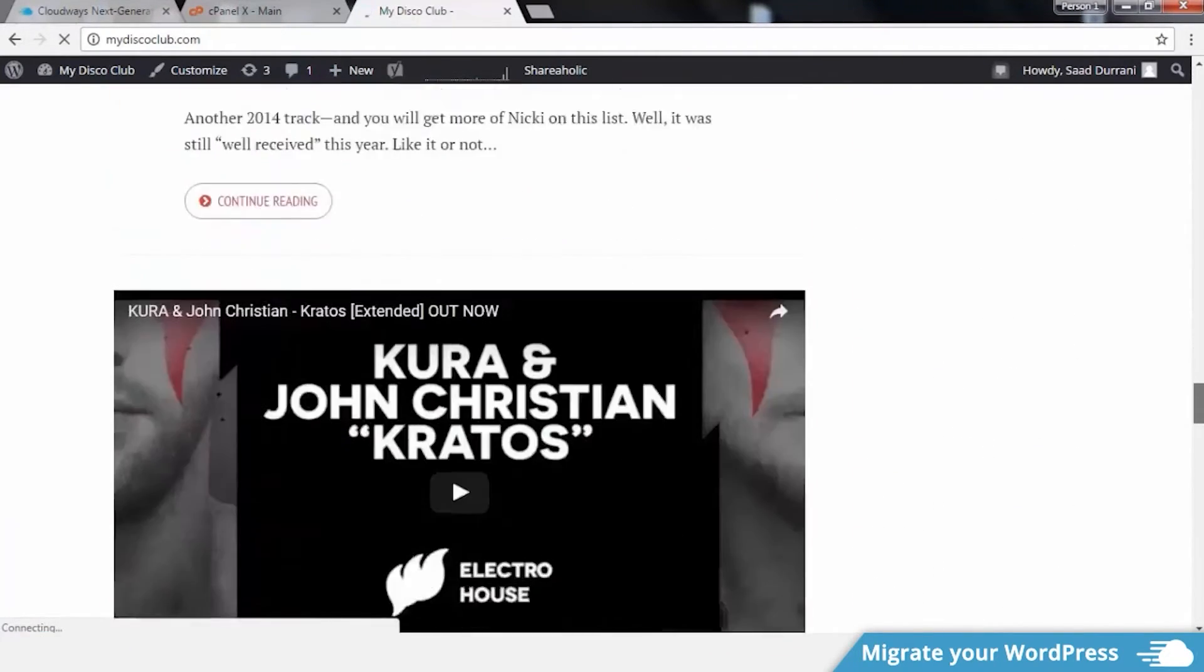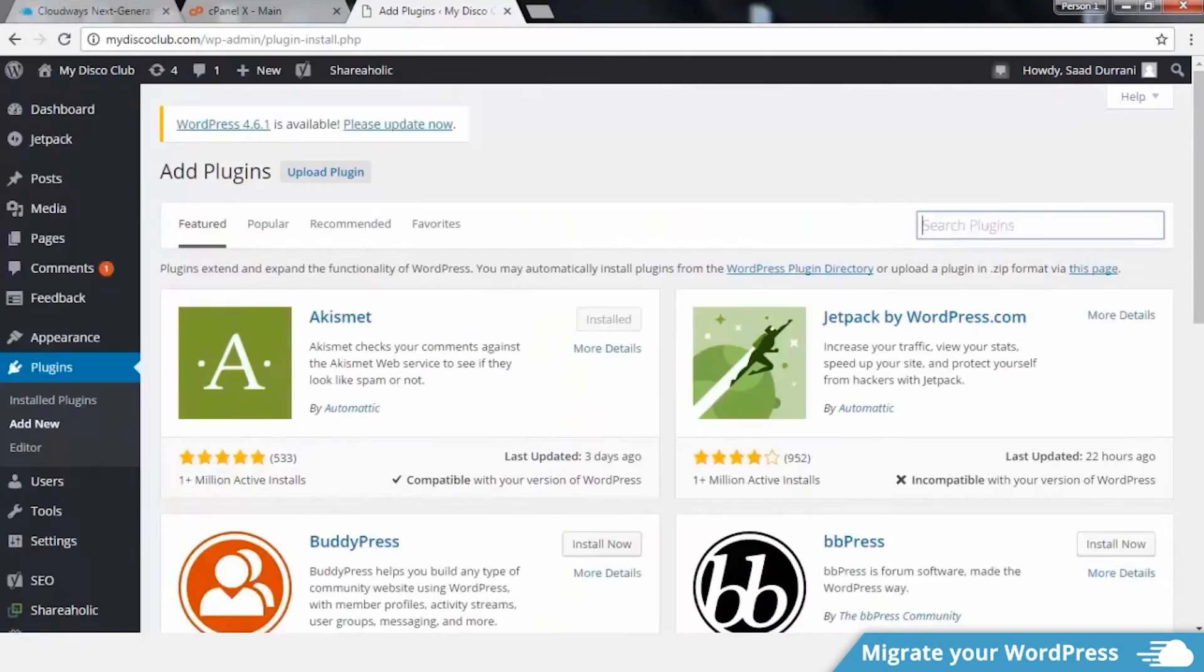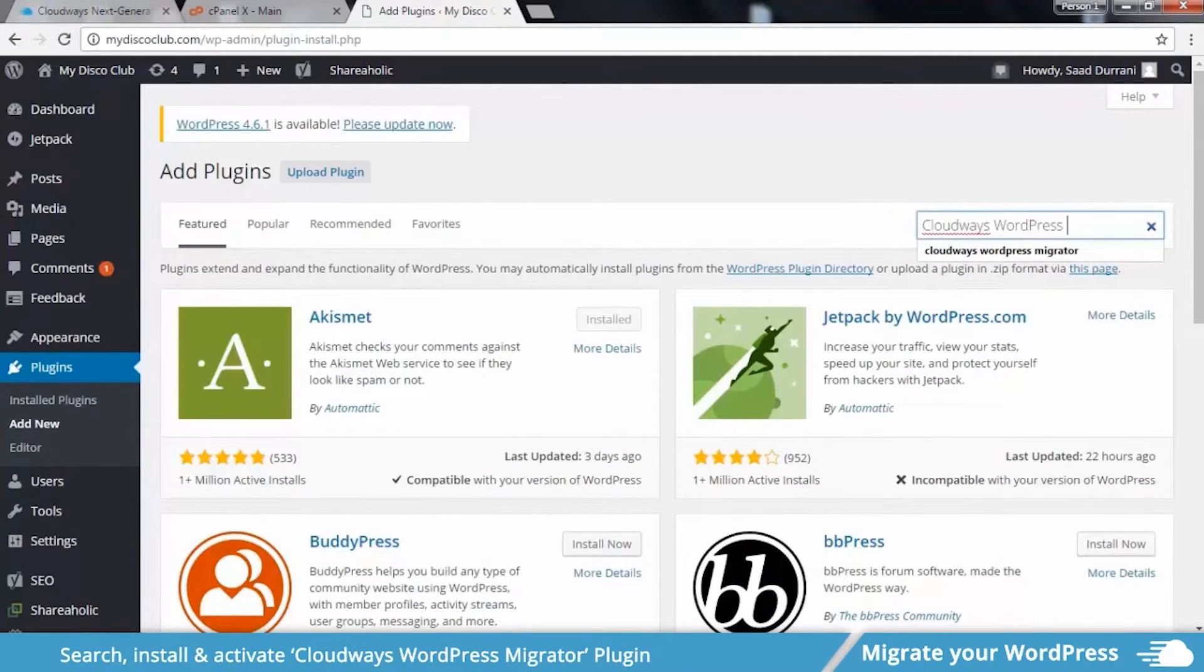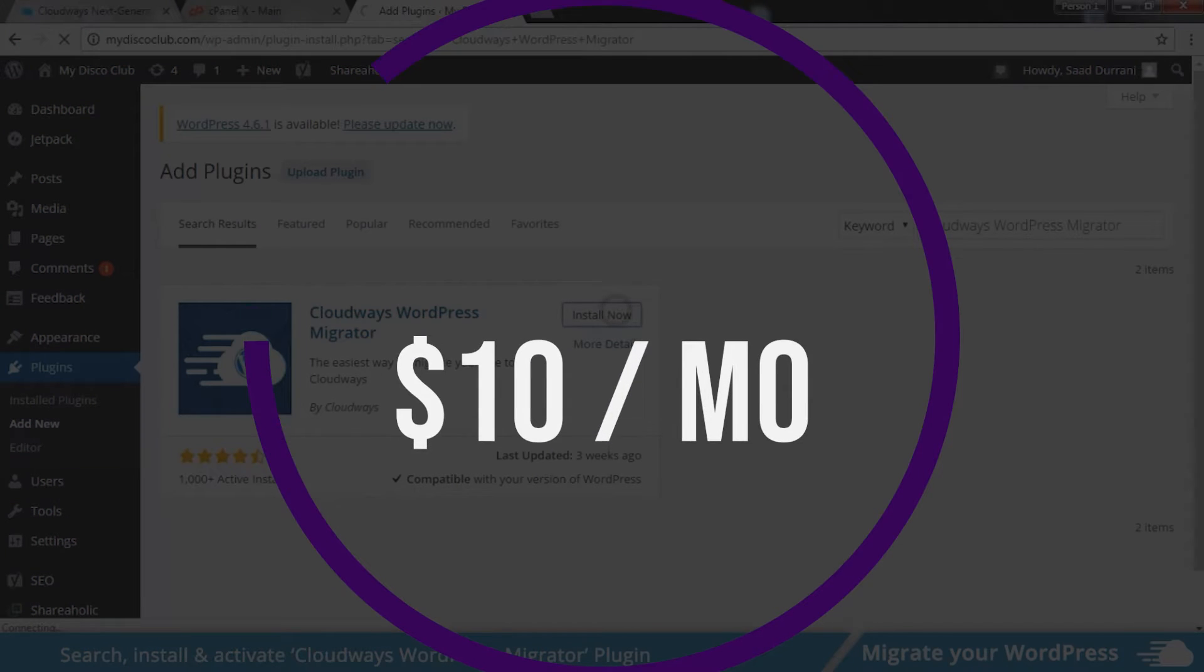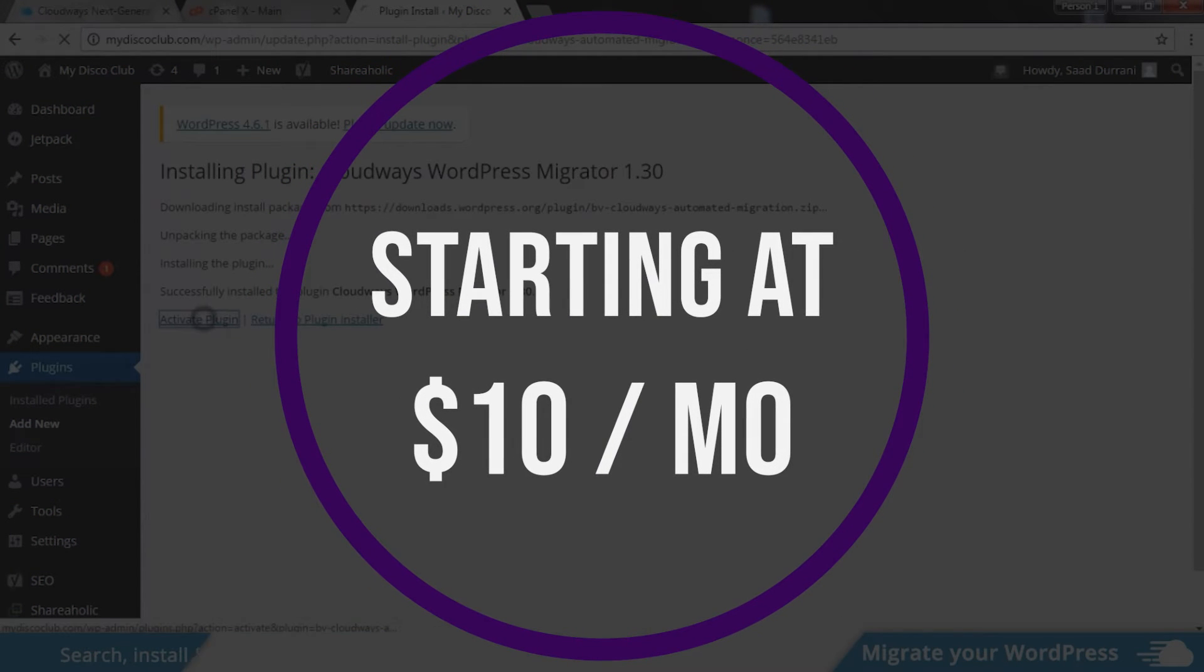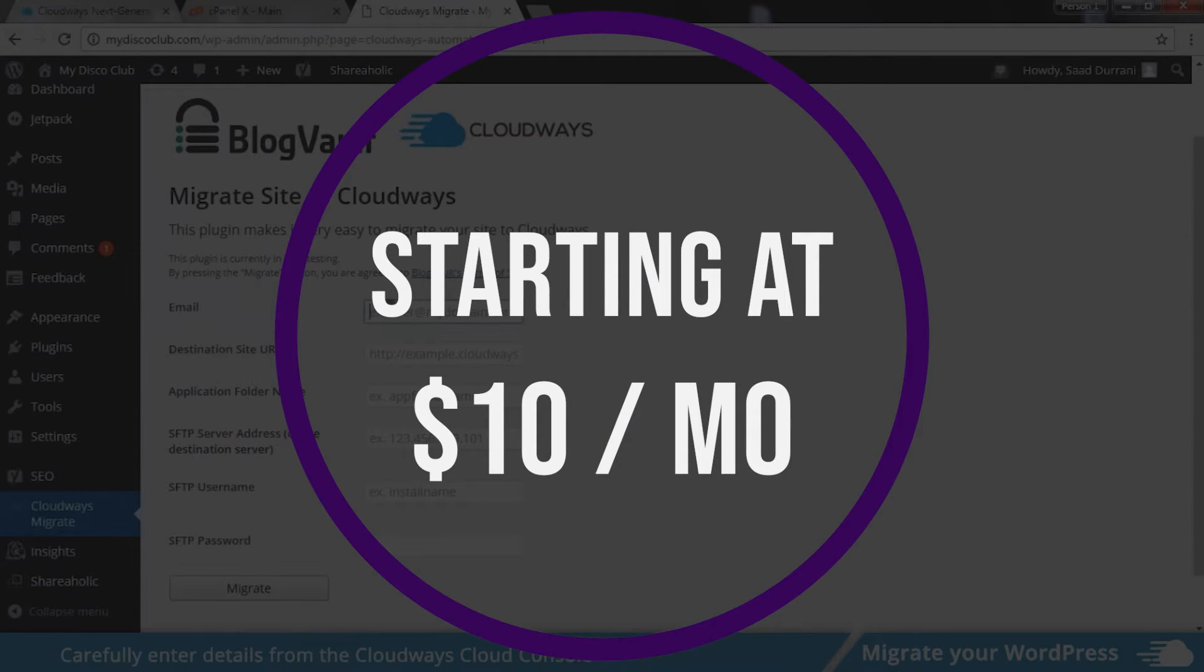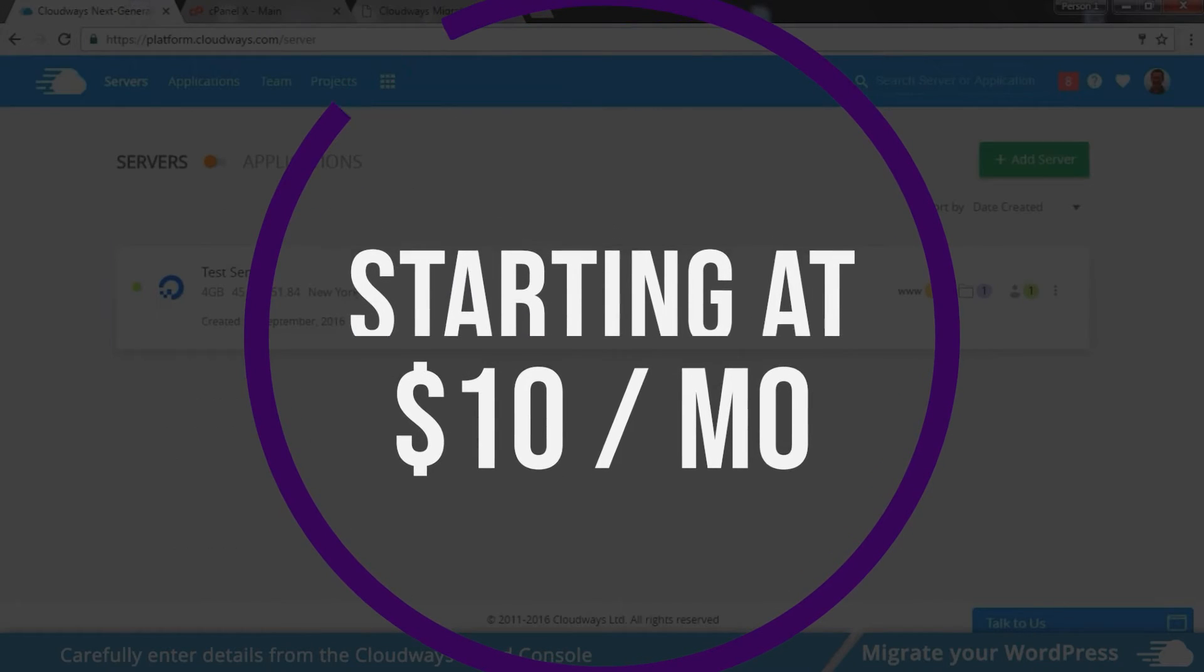Cloudways might be for you if you have some advanced technical skills regarding websites, you're creating a multi-site network, or you want more control over your site than most other hosting plans offer. And also Cloudways is super affordable and you can try it for yourself starting at just $10 per month.